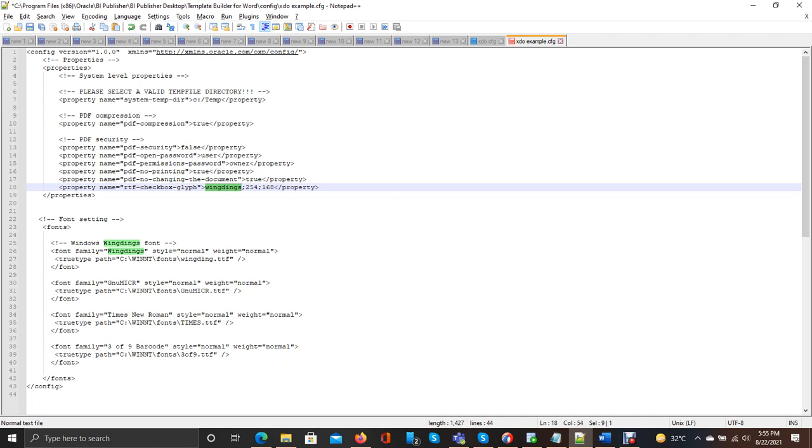So Wingdings, what is it? It is the family font which you are using. It is responsible for checkbox and etc. So 254 is responsible for the checkbox, and 168 is if this is null then it should be shown as an empty checkbox.